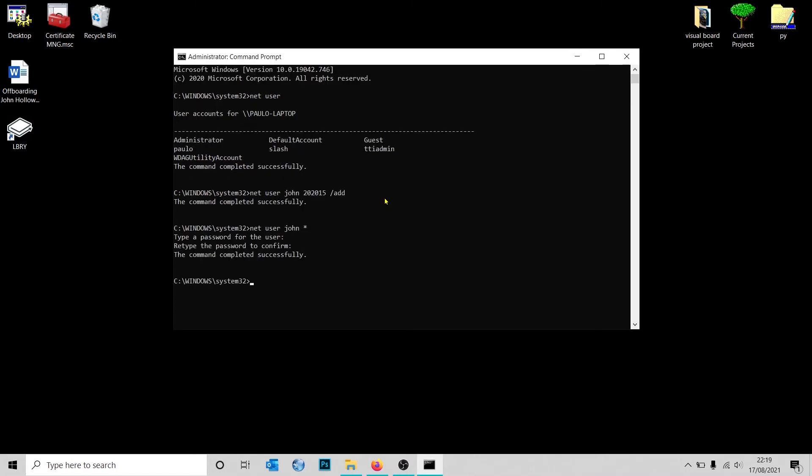Another command that you'll be using quite often, I believe, is deleting the user. 'Net user', type the name of the user you want to delete, space, forward slash delete. Press Enter. As you can see, the user has been deleted.